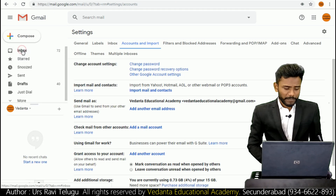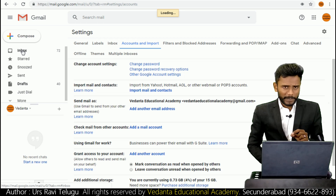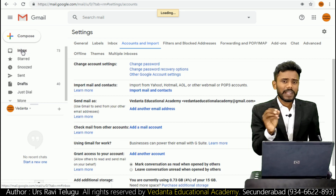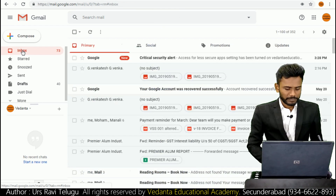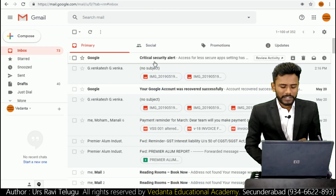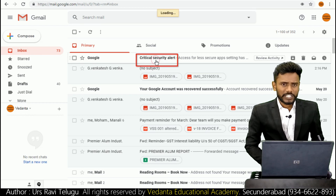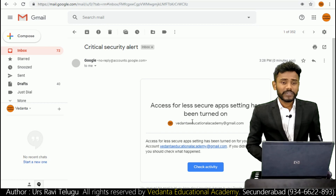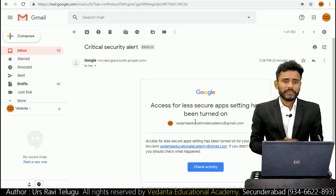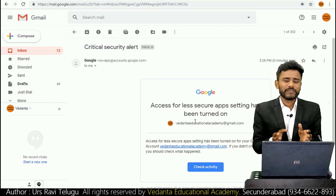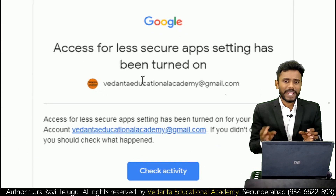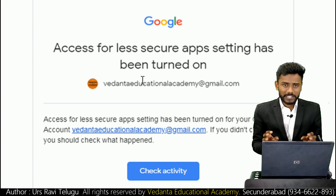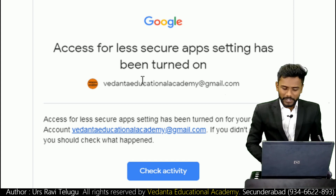The Gmail server will also send a confirmation mail. I'm just opening my inbox and you can find the latest alert - it's showing a critical security alert confirming the feature has been turned on. Now the Less Secure Apps feature has been activated.